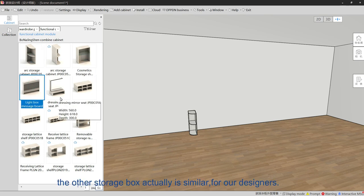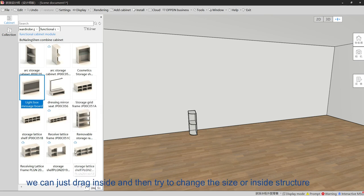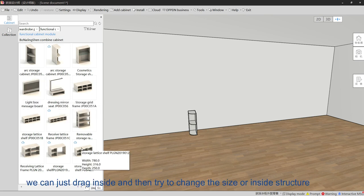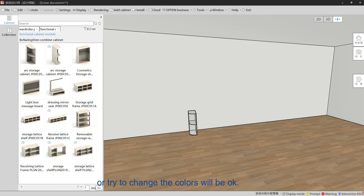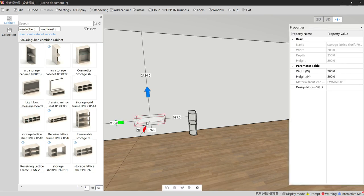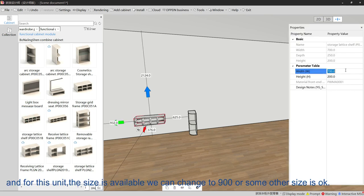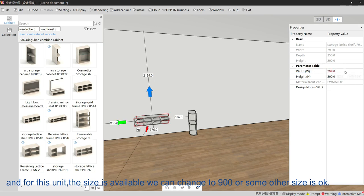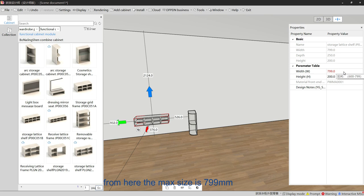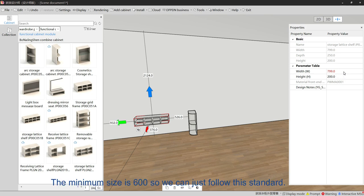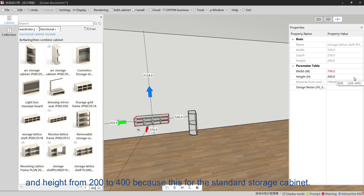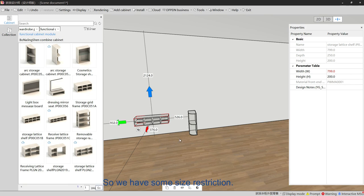The other storage box is similar — our designers can check inside and try to change the size, inside structure, or colors. For example, drag this one inside. The size is available and can be changed to 900 or other sizes. The maximum size is 799 and the minimum is 600, with height ranging from 200 to 400, because this is a special storage cabinet with size restrictions.